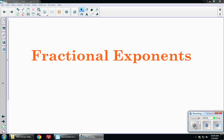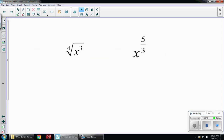This video is about fractional exponents, or what is also known as rational exponents. When we have an exponent that's a fraction, we can convert between exponent form and radical form. Here are two different scenarios — one is already in a radical, and one is already in a fraction.